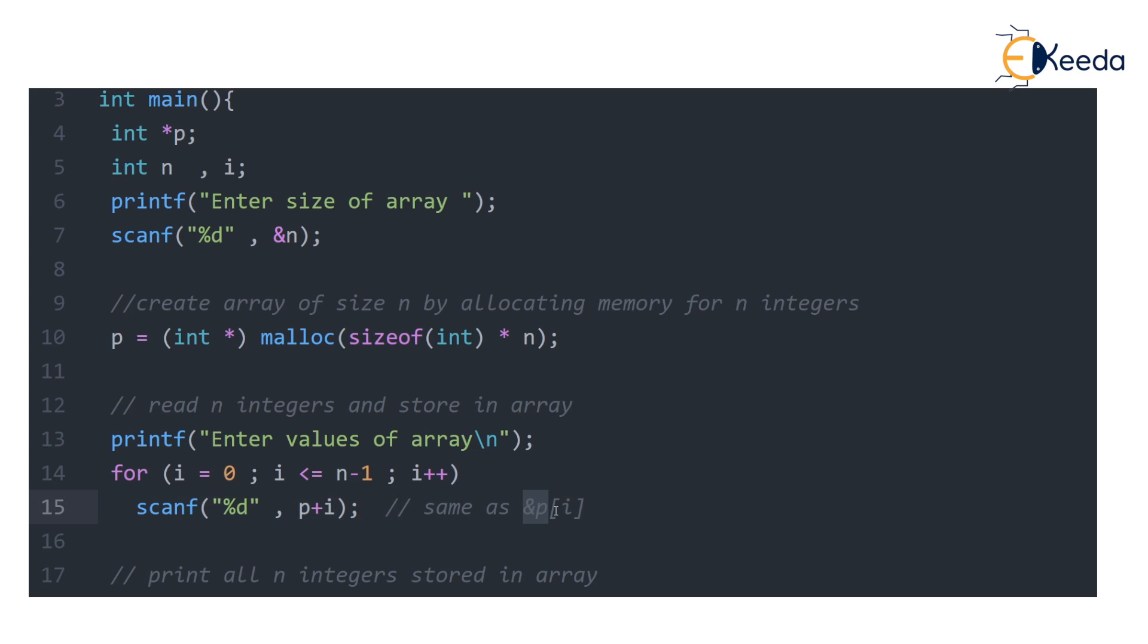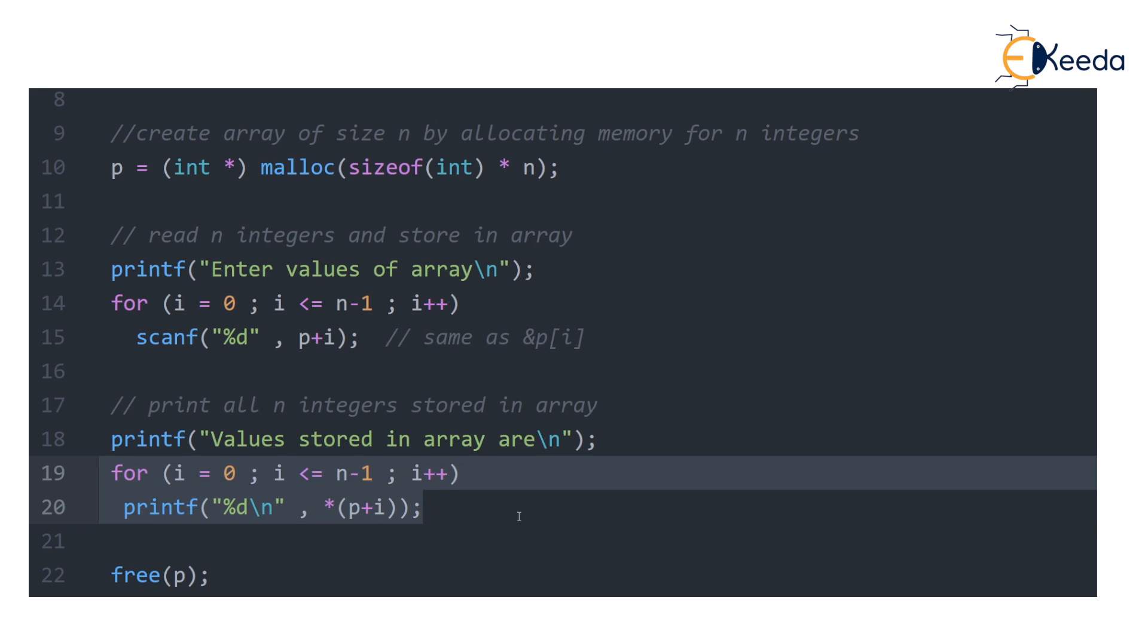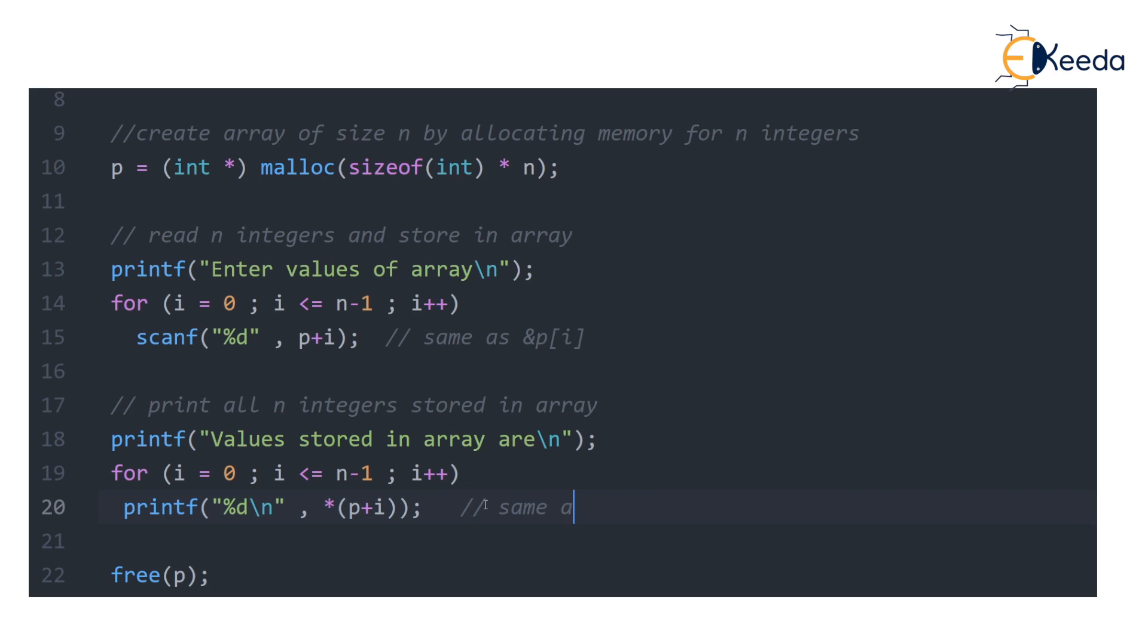Also in the next part, we saw how to print the value stored. So here we are printing the values by using notation asterisk(p plus i). Recall that asterisk(p plus i) is same as p[i]. Now whenever you write p square bracket i, it is simply replaced with asterisk(p plus i).